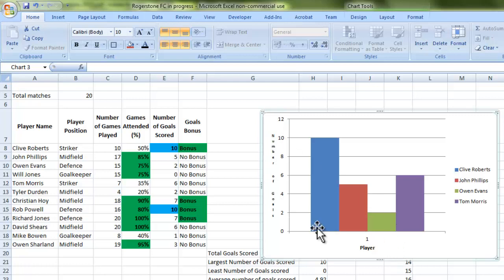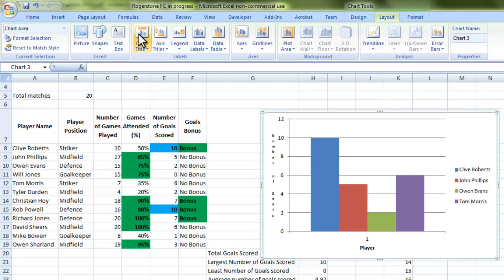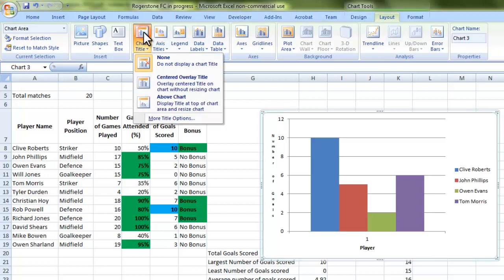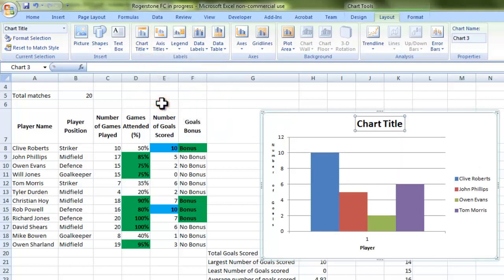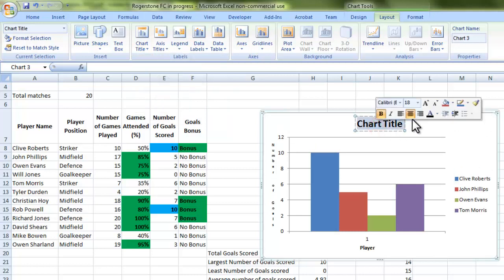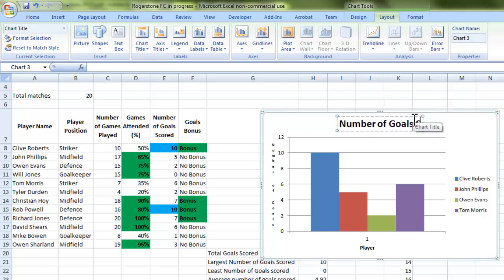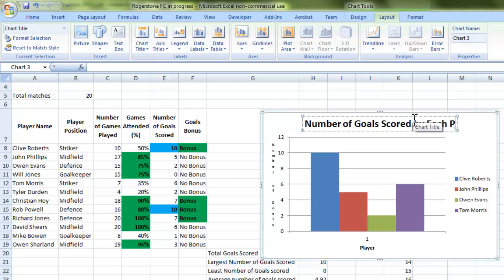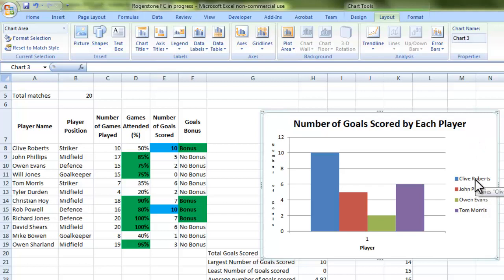Now at least we can see exactly what the chart is representing. But I also want to put a title in there, really. So I need to go to Layout again. And this time I'm going to do Chart Title. And you can either put it above the chart or you can center it and overlay it so that it will go somewhere just inside the chart here. I'm going to put it above the chart. And I'm going to call this Number of Goals Scored by Each Player.